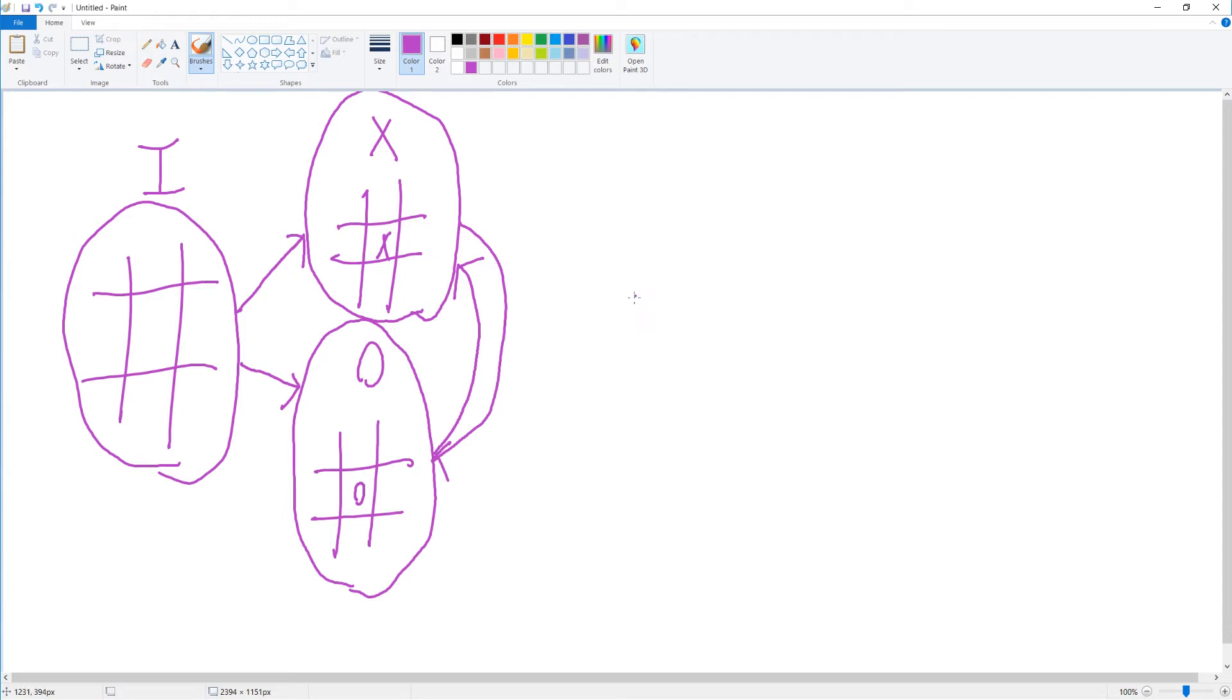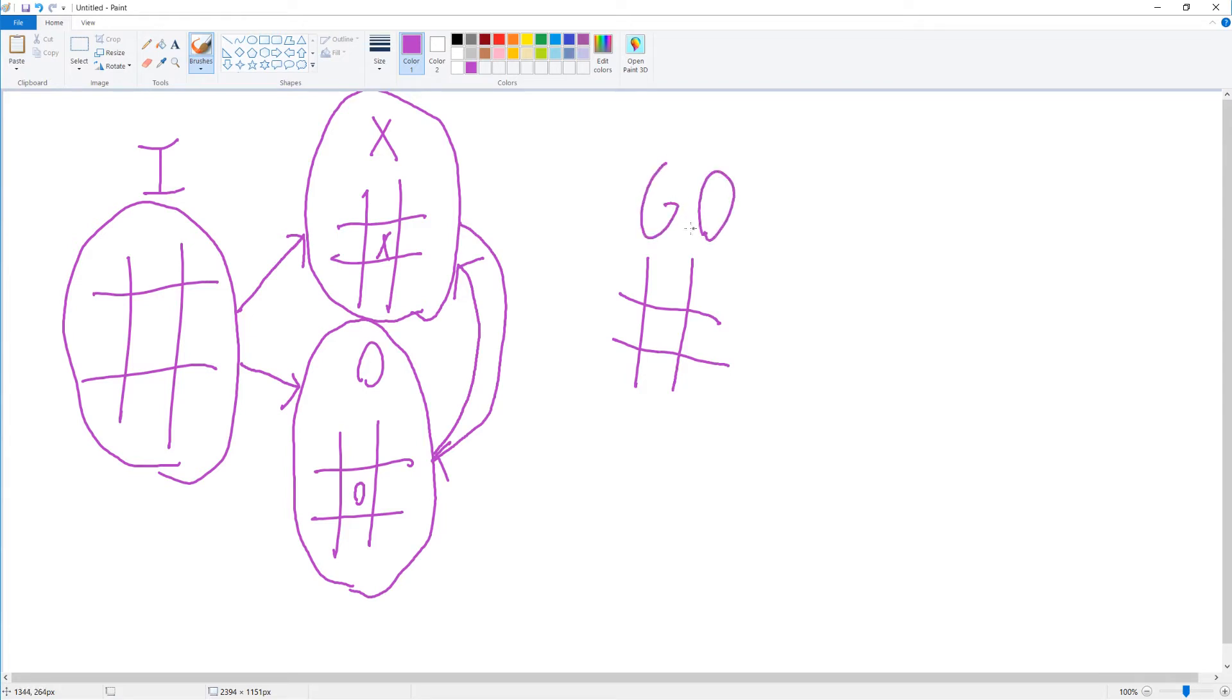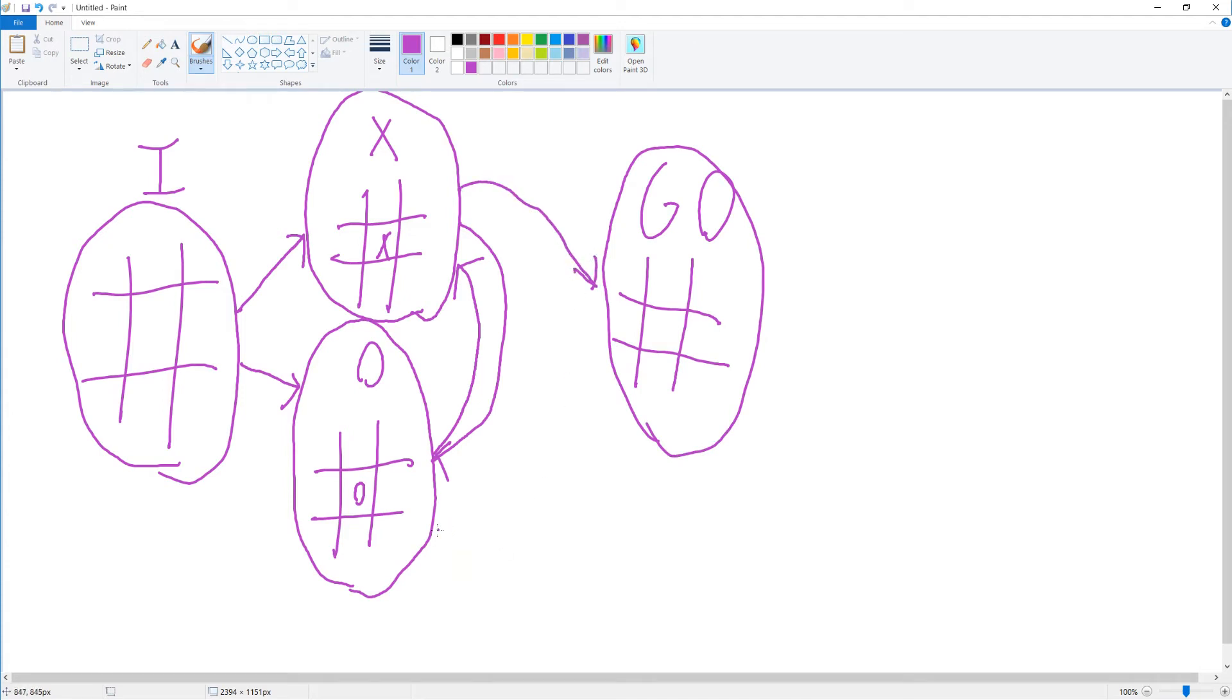But maybe the board is full, or maybe one of the players won. So we also have a game-over state. That could happen from X's turn or from O's turn.